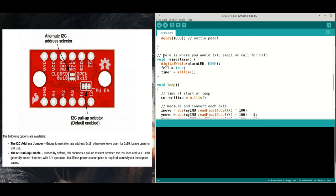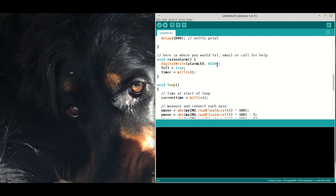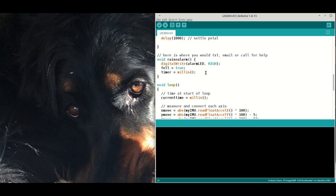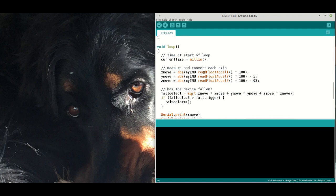I've got a little function here which says if the alarm is raised, put the LED on high, change the boolean to true, and set a timer. This is the function which if you're operating from an ESP32 or ESP8266, you would get it to text, email or call for help if this was a fall detector.